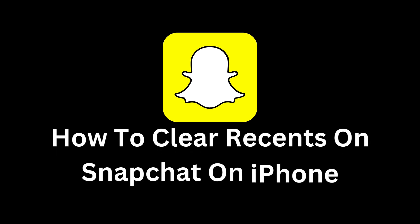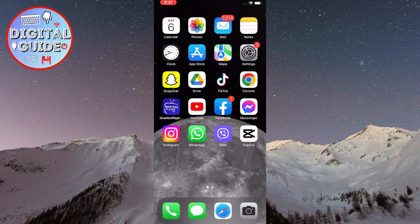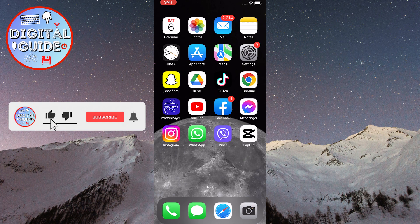Welcome to this video that will show you how to clear recent items on Snapchat on iPhone. Snapchat is a popular social network that allows users to send pictures and videos that will automatically delete after a few seconds.